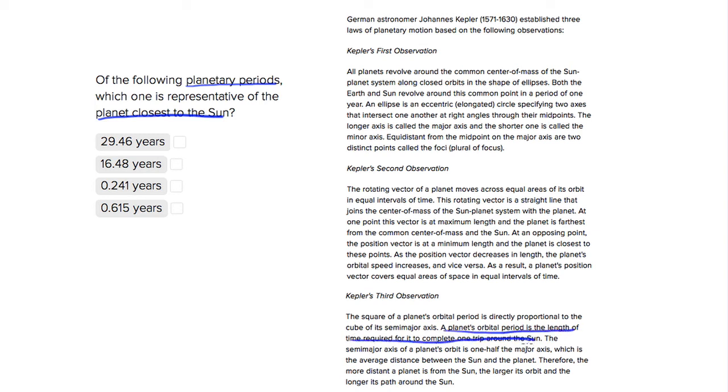So we would assume that if it takes fewer years or a shorter amount of time to revolve around the Sun, then it's going to be closest.